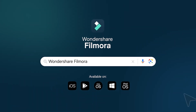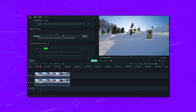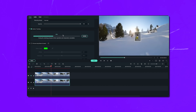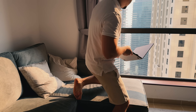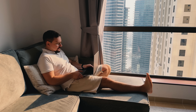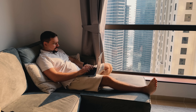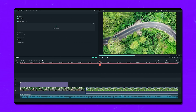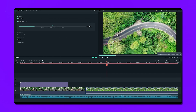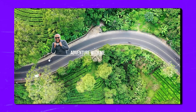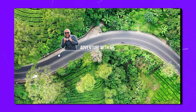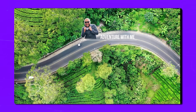Filmora takes motion tracking to another level with its AI technology. The smart tracking system automatically follows your selected object throughout the video, saving you tons of time. You don't need to manually adjust frame by frame — Filmora's AI handles all that heavy lifting for you. Whether you're tracking a fast-moving car or a person walking slowly, the AI adapts to keep everything smooth and professional looking.